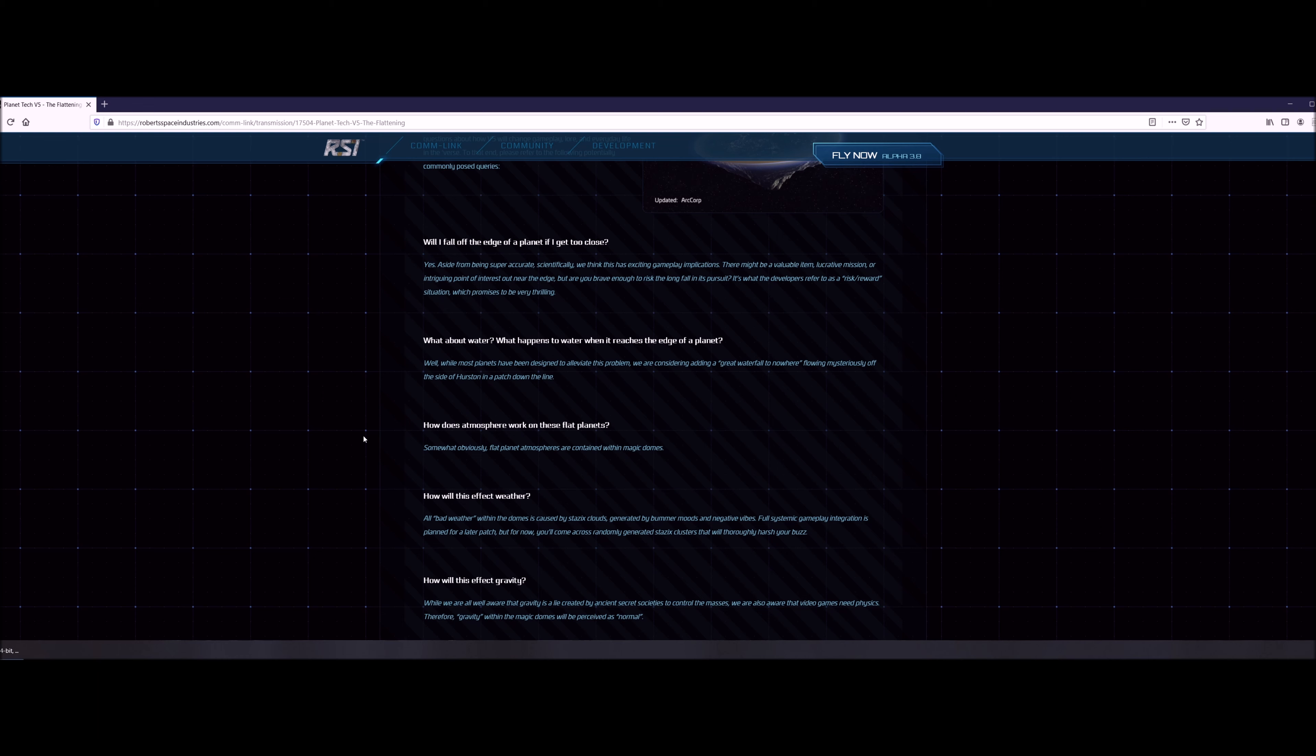How does atmosphere work in these flat planets? Well, obviously flat planet atmospheres are contained within like this magical dome, so they're gonna do some hand wavium on that as well.